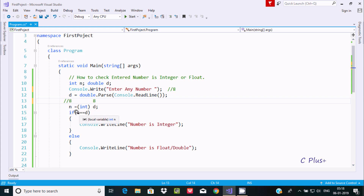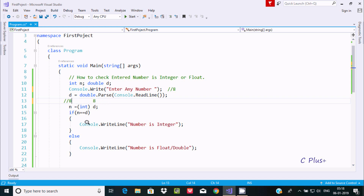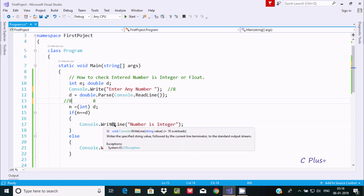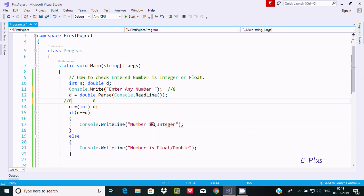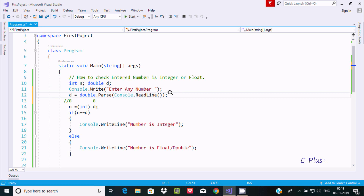So n also becomes 8. Now we check if n equals d — d value is 8 and n value is also 8 — so the condition is true and it goes inside, printing 'number is integer'.